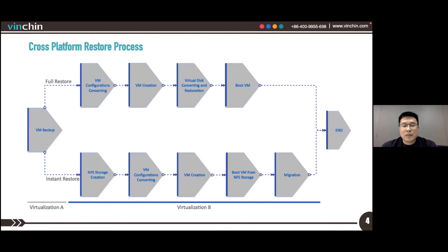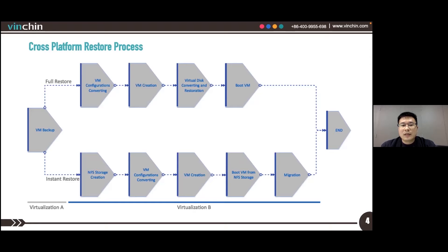Cross-Platform Restore works with both full VM Restore and instant VM Restore. The job creation process is the same as in version 6. The only difference is that version 6.5 enables selection of different virtual platforms if you have added them to the VNCHIN backup server. For users, this is very straightforward. For VNCHIN software, there is a lot of work done in the background that cannot be seen by users. Here is a diagram showing the restore process for both Cross-Platform full VM Restore and instant VM Restore.